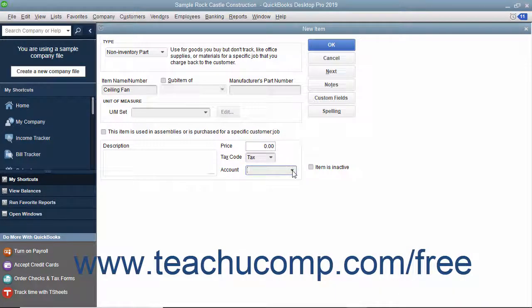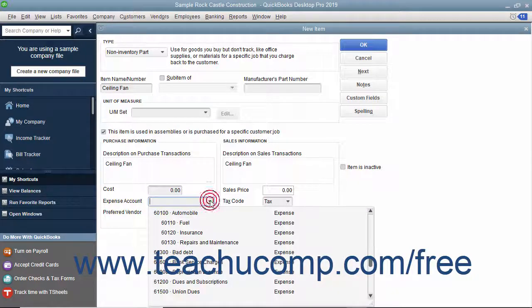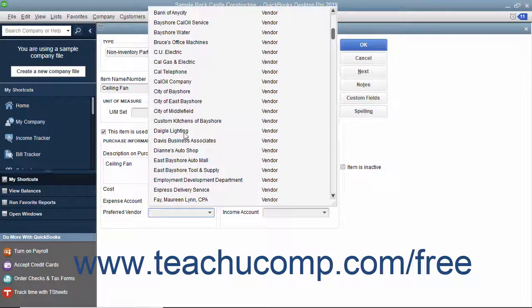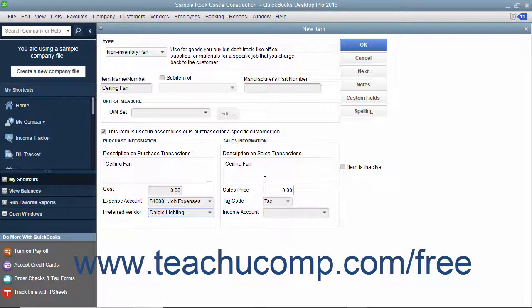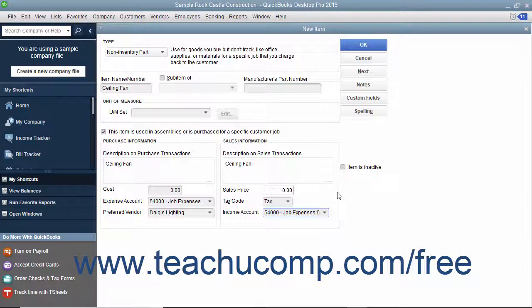For non-inventory parts which are purchased for specific customer jobs, you can check the "This item is used in assemblies or is purchased for a specific customer job" checkbox. If checked, the fields available will be the same fields shown when creating inventory part items. In this case, enter the information for the purchasing aspect of the item into the fields shown in the purchase information section, then enter the information for the sales aspect of the item into the sales information group of fields. This lets you use the item in both purchase and sales transactions.